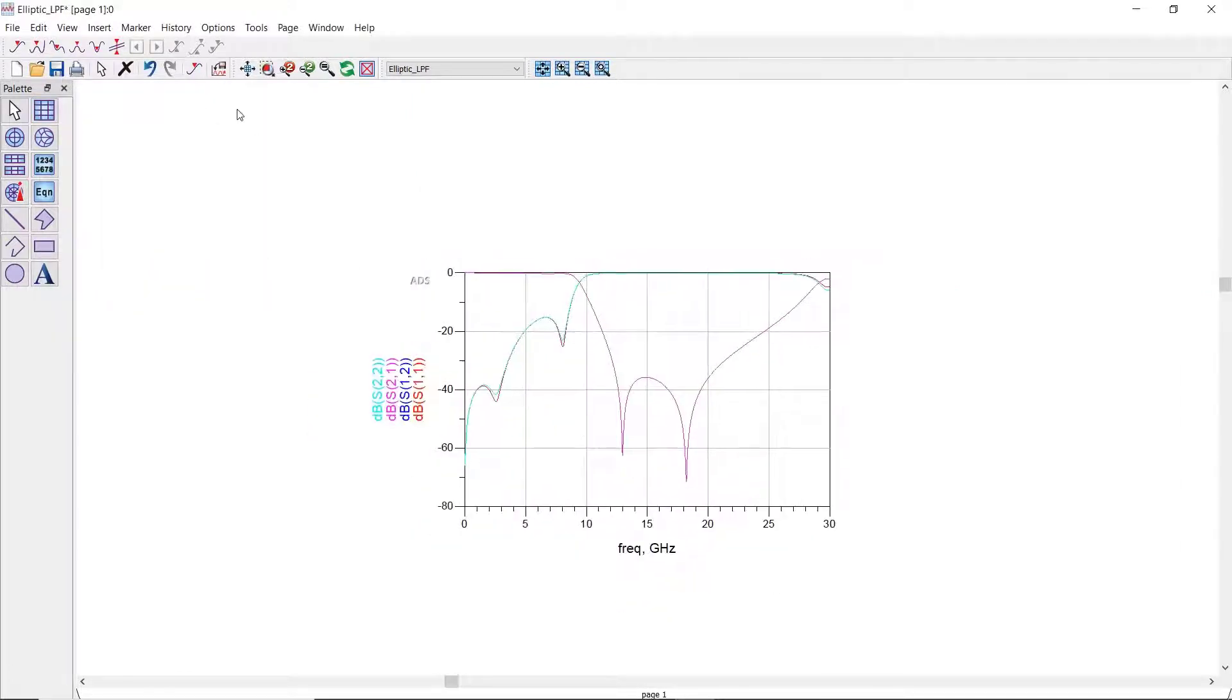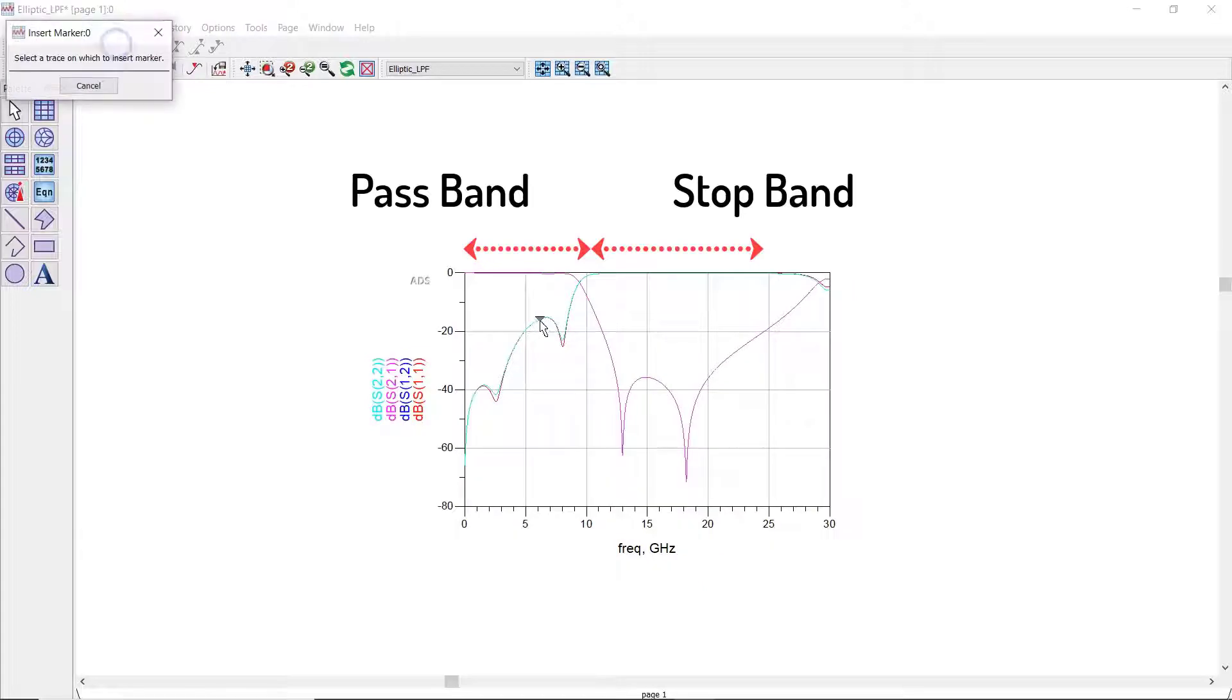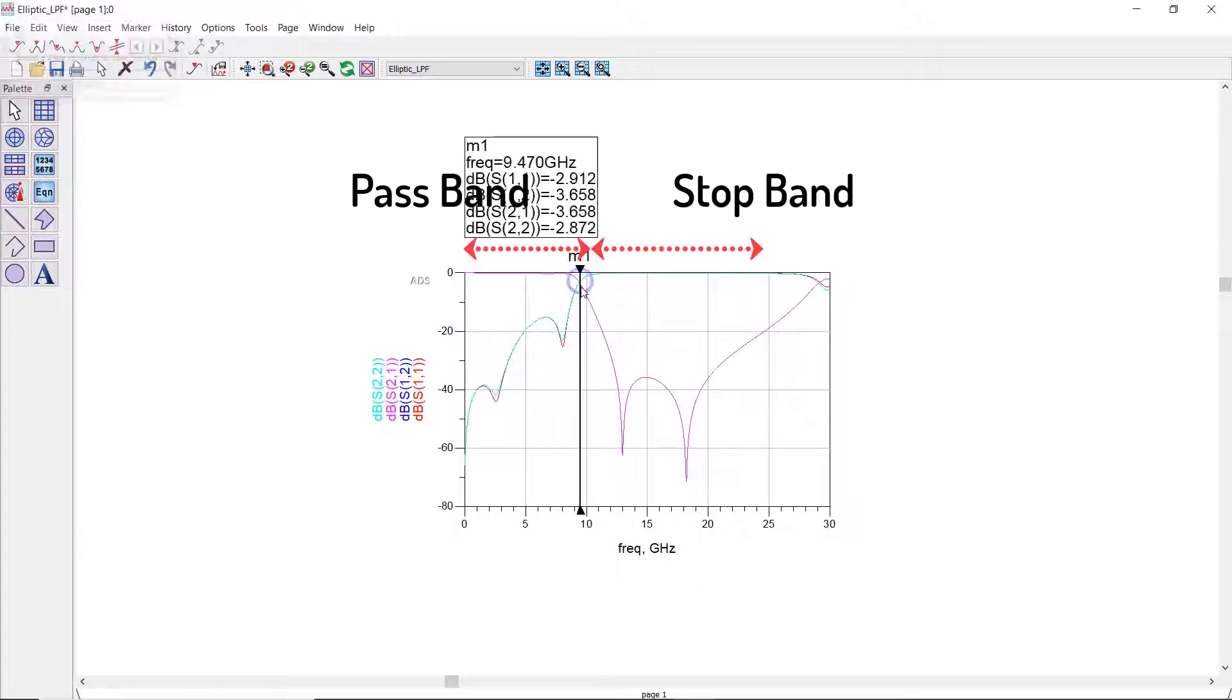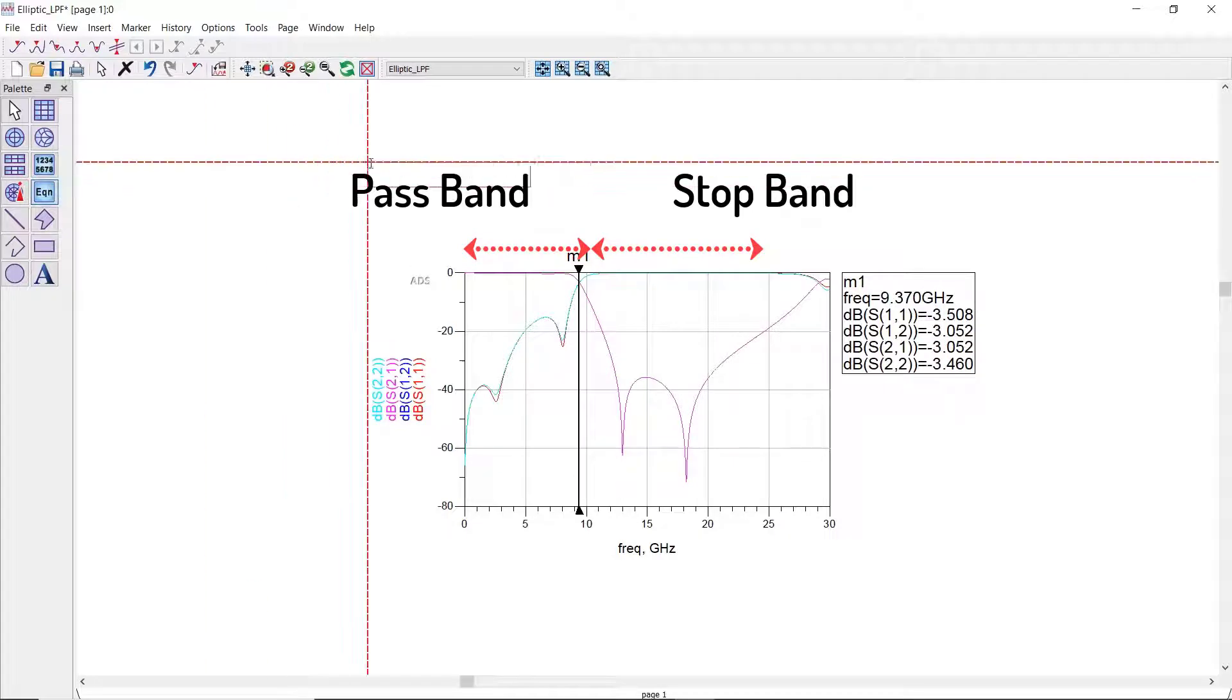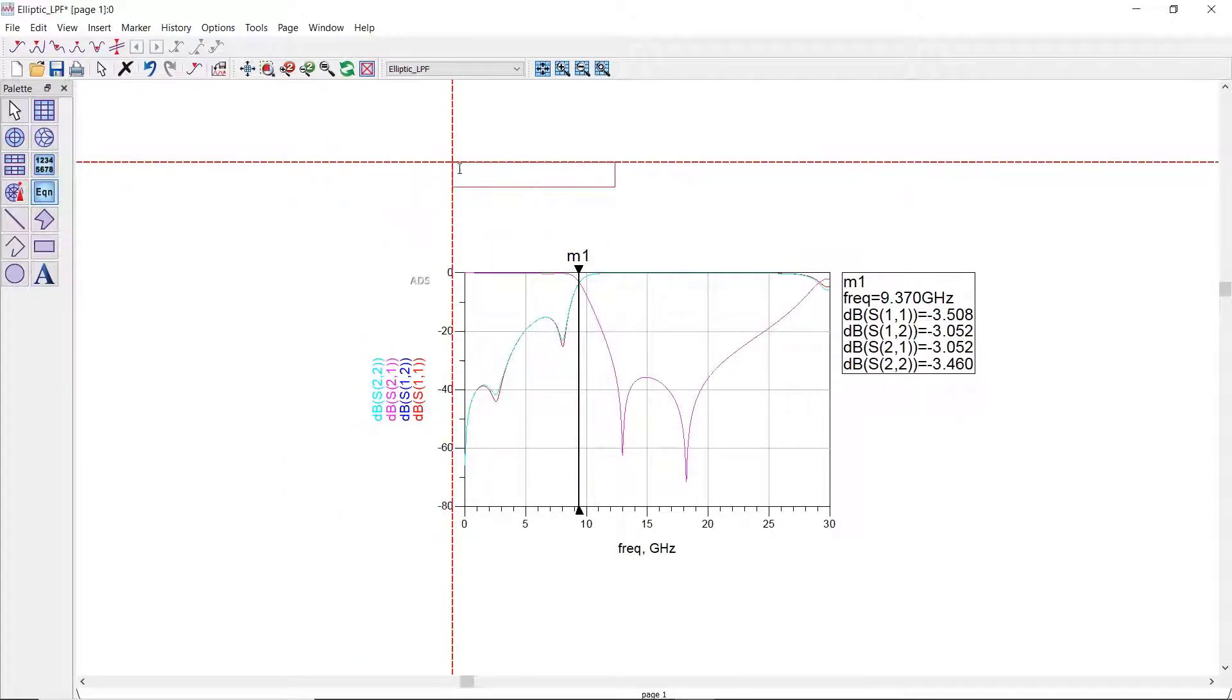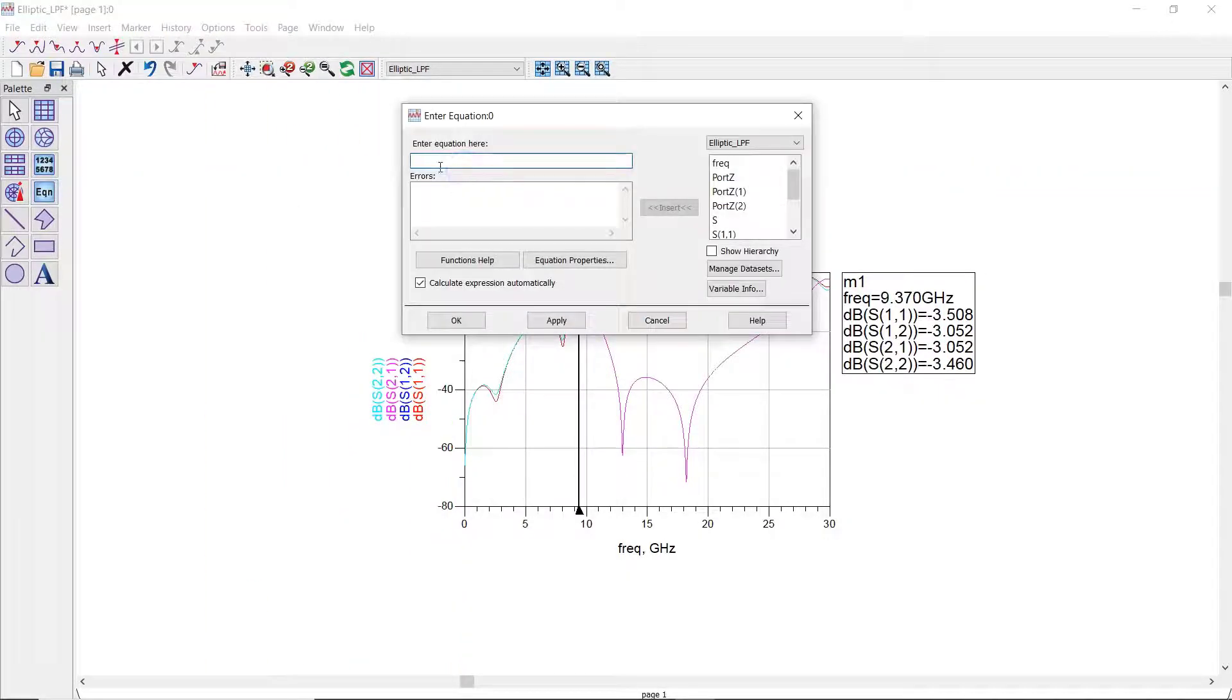Here is the frequency response of our filter. As expected, we have a flat response below 10 gigahertz and about 40 dB of loss at 14 gigahertz.